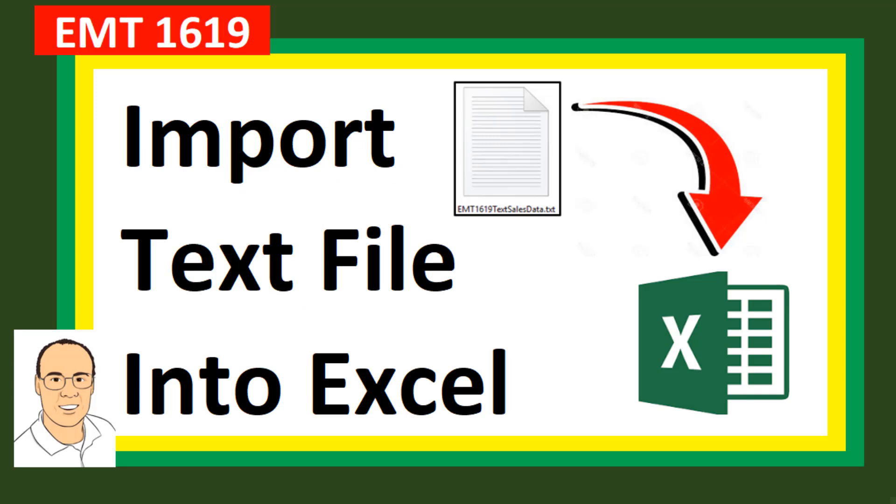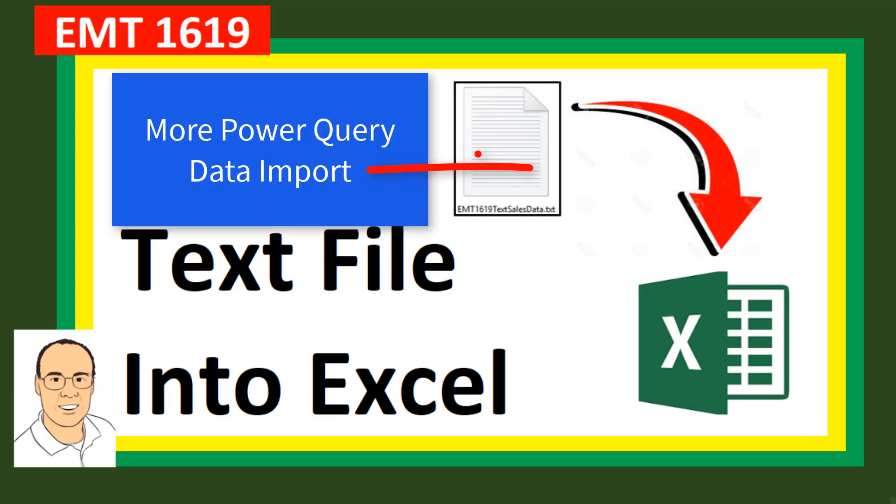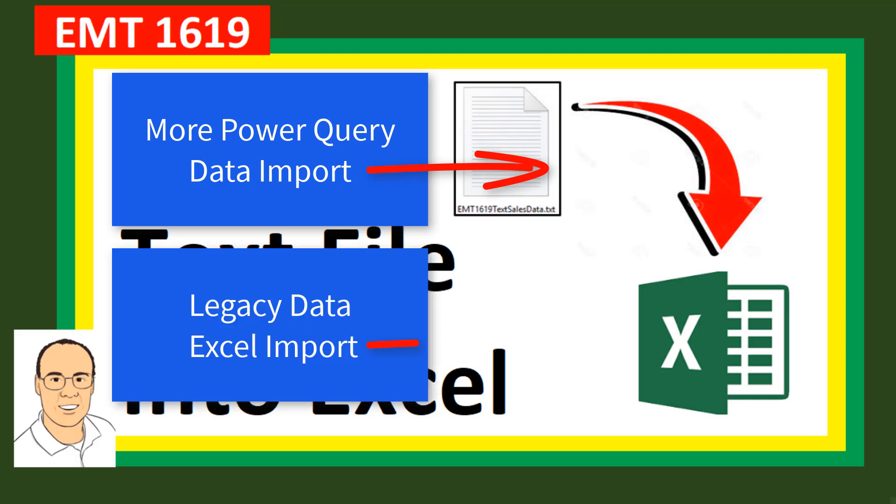All right. That was a little fun with importing text files into Excel. If you want to learn more about loading data with Power Query, check out this video. If you want to see the legacy method, check out this video.